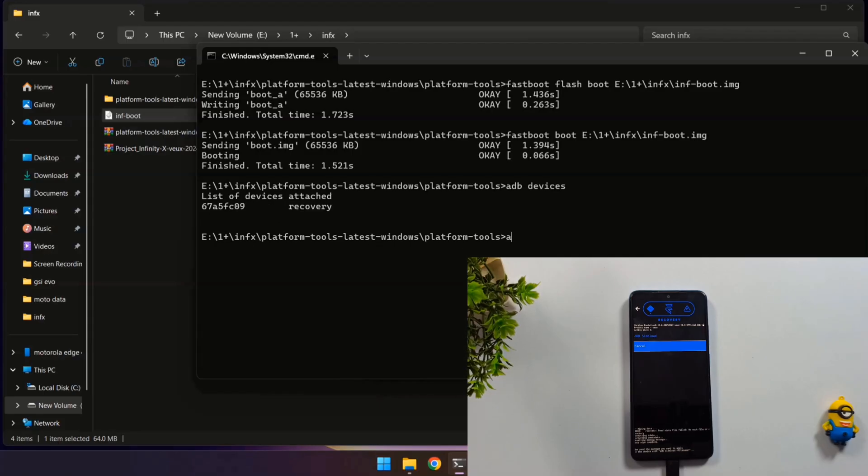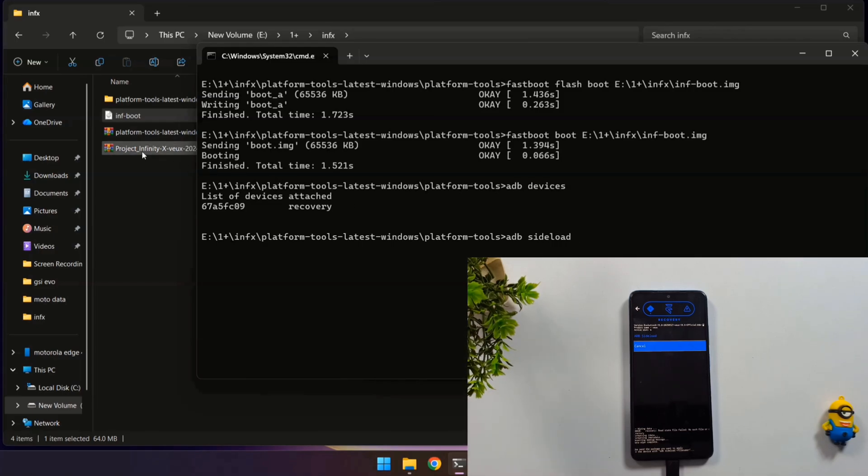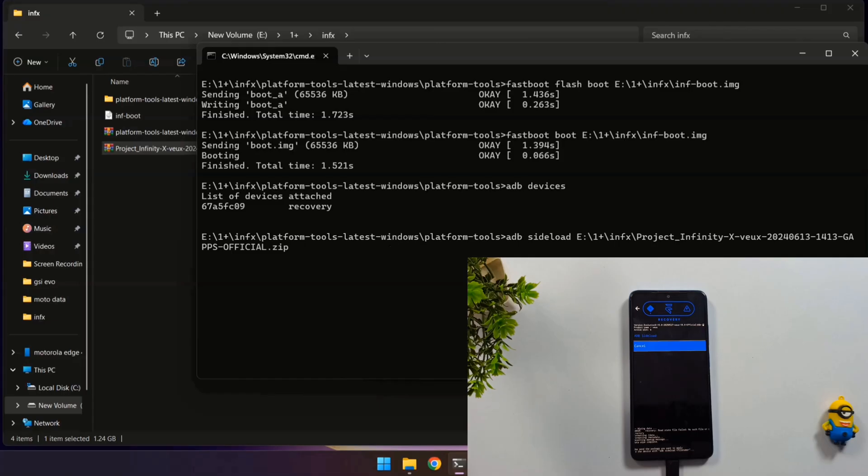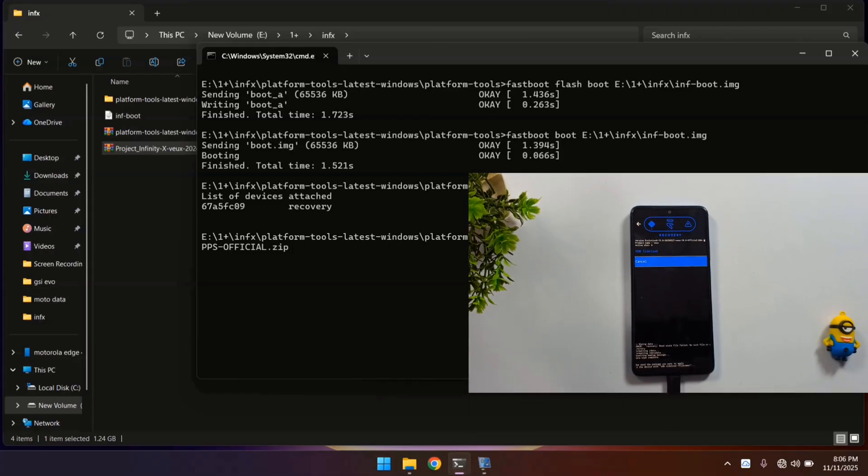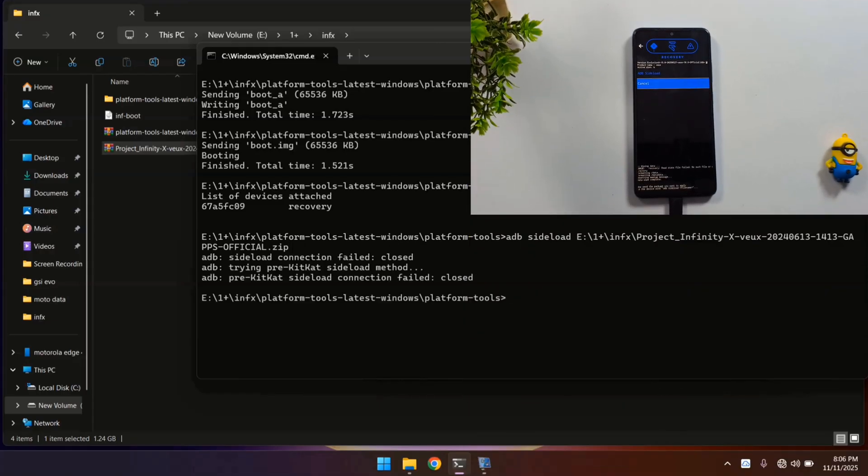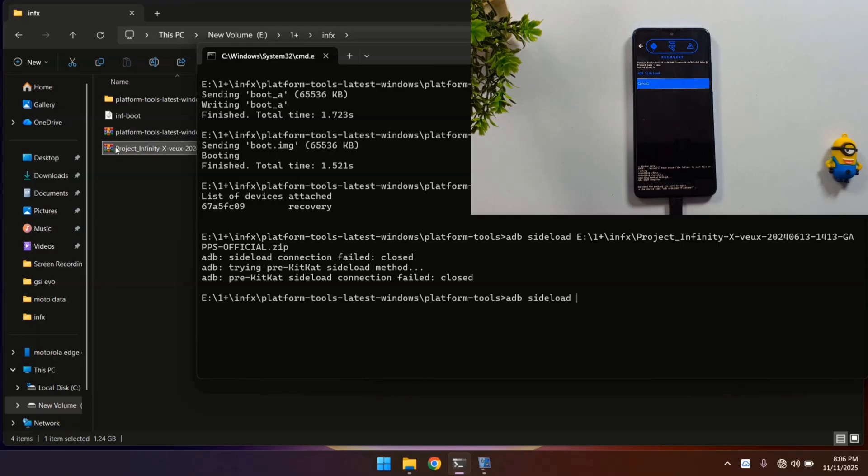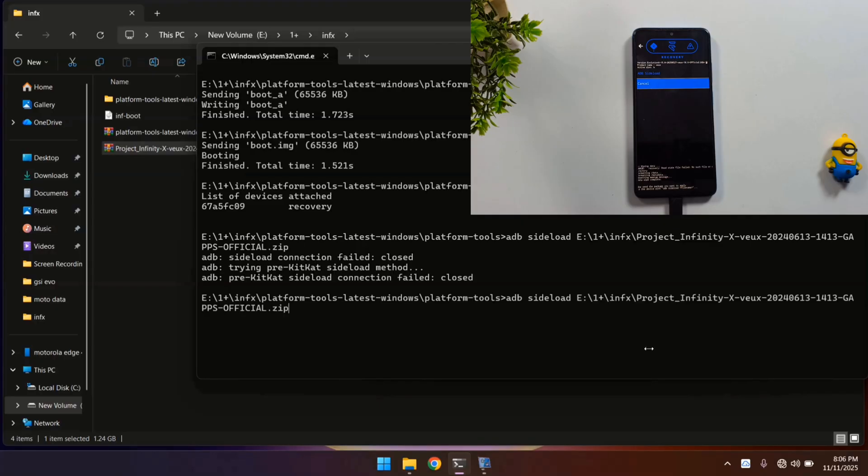Now it's time for the final command. Type ADB space sideload, drag and drop the ROM zip file into the command prompt and press Enter. Sometimes you might encounter an error with this command. If that happens, don't panic at all. Simply repeat the exact same command once more: ADB space sideload, drag and drop the ROM file again, and press Enter. This time the installation process will begin smoothly.